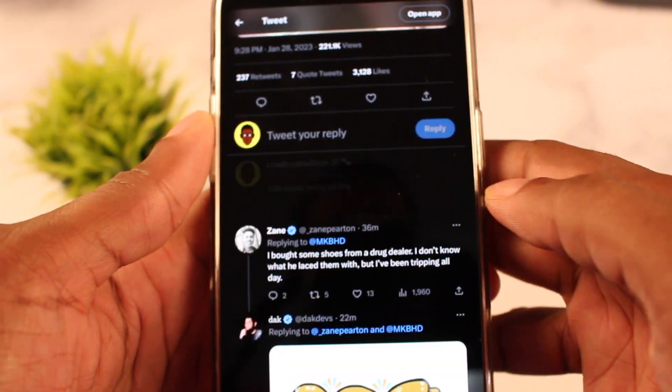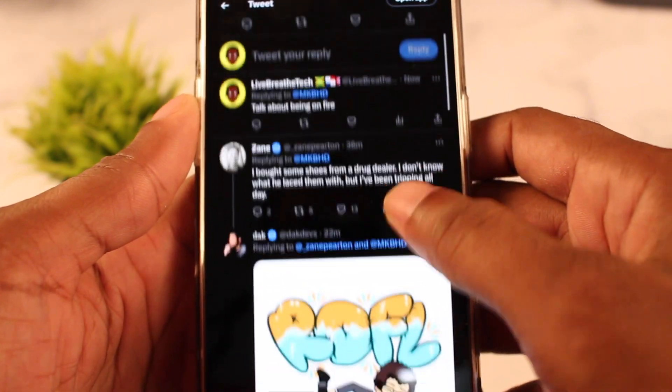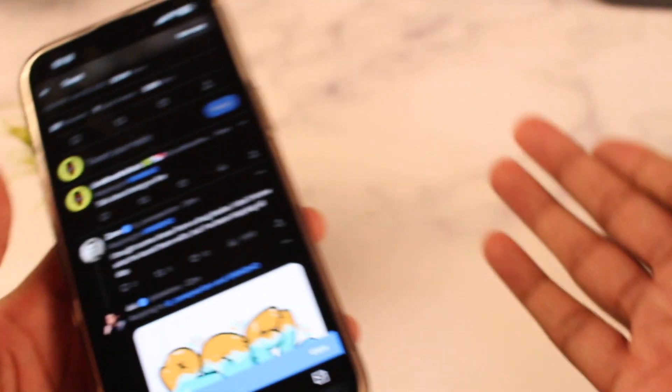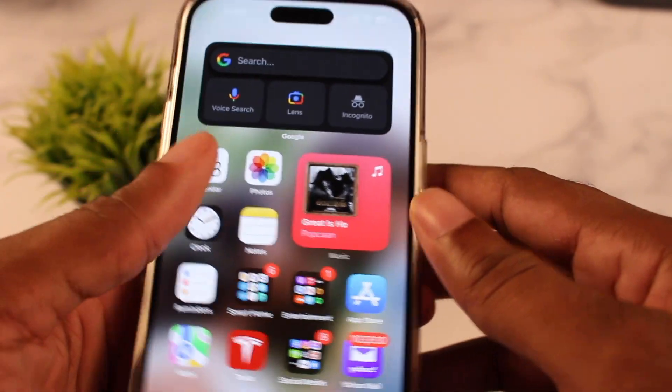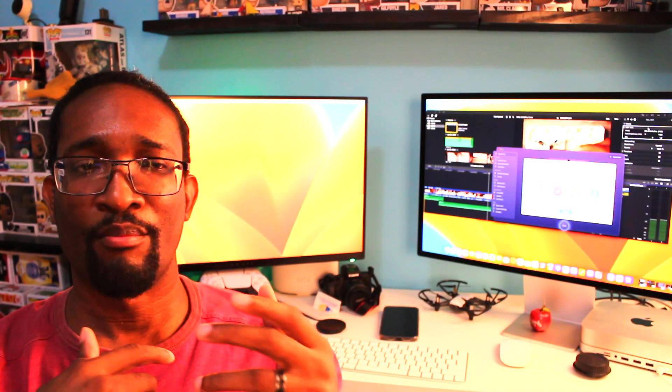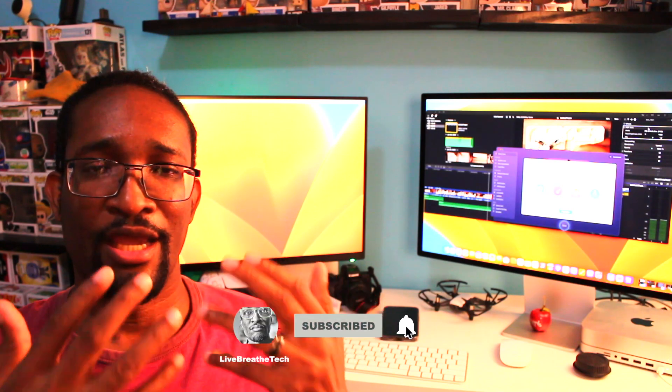I just wanted to quickly show you that, and hopefully this video will help out others in the meantime, because it's very frustrating trying to tweet — and mostly respond to tweets — and not being able to. That's all I wanted to tell you guys. Thanks for watching, give this video a thumbs up, and peace out.